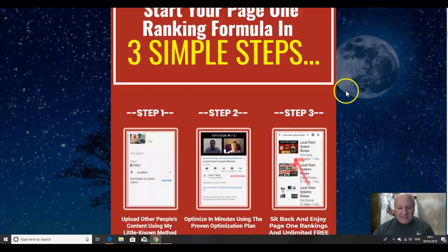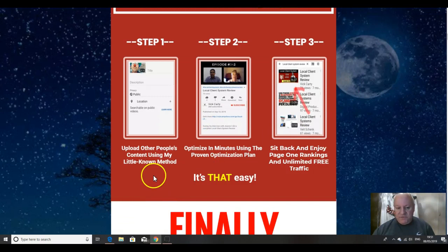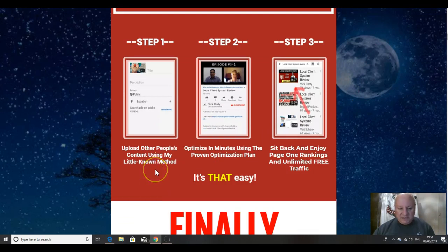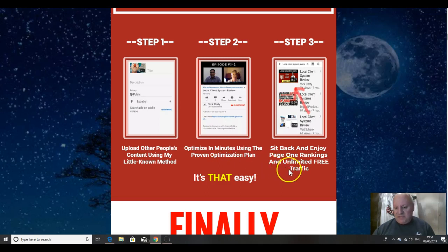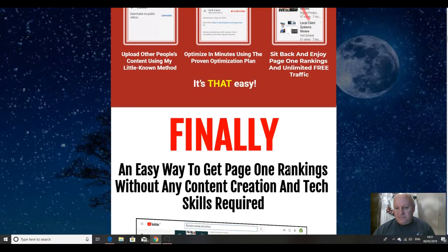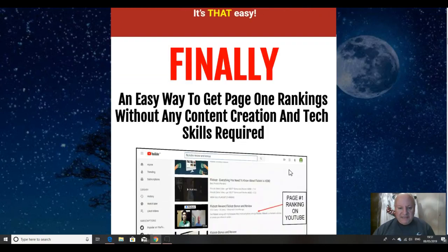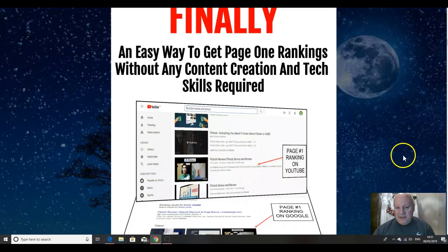Let's go back to the sales page. So step one, you upload other people's content using Vic's little known method, this is if you don't want to make your own videos. Step two, you optimize in minutes using the proven optimization plan. Step three, sit back and enjoy page one rankings and unlimited free traffic. It's that easy. Finally, an easy way to get page one rankings without any content creation and tech skills required.